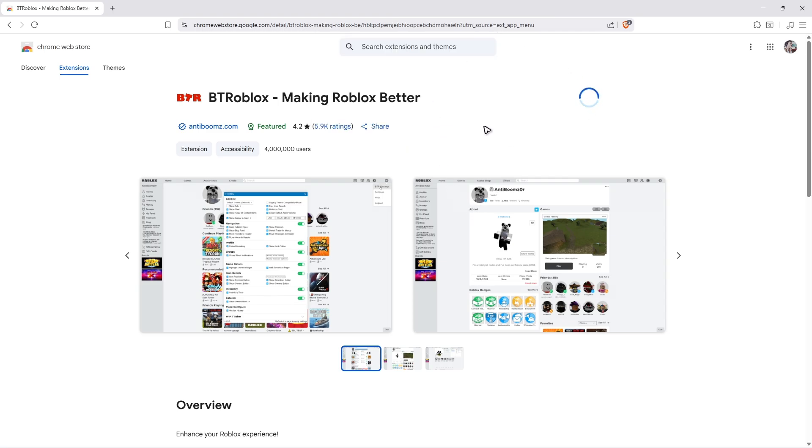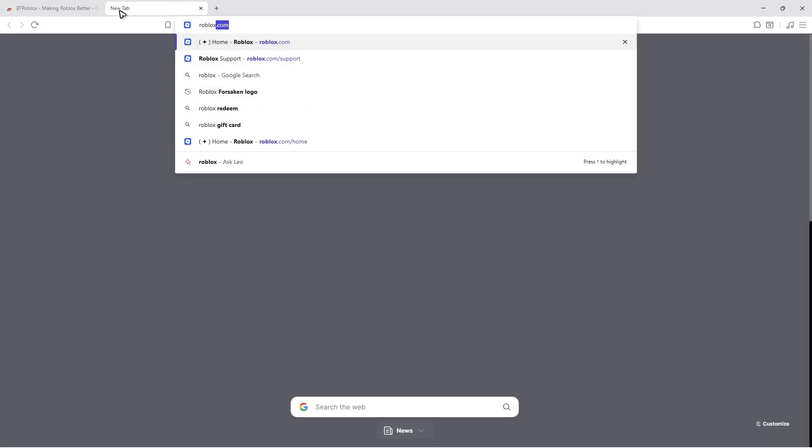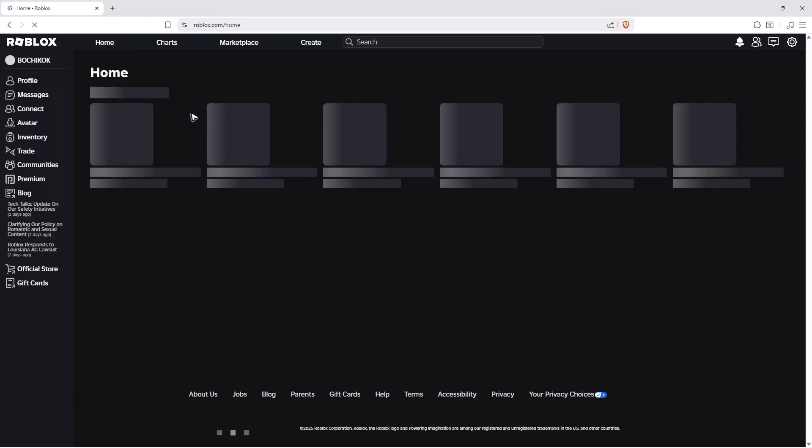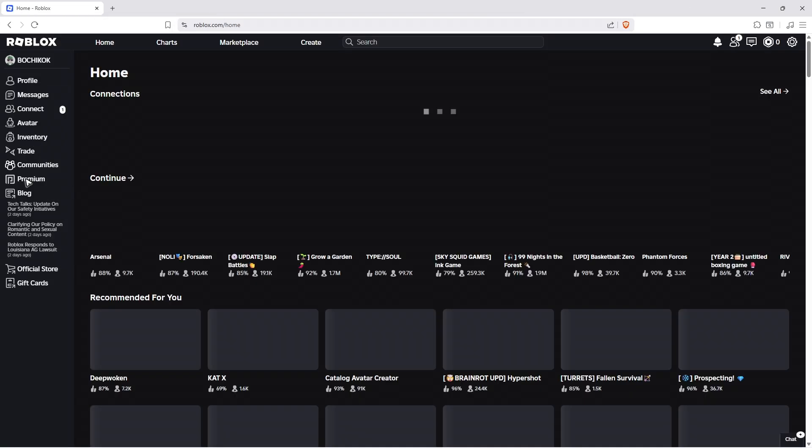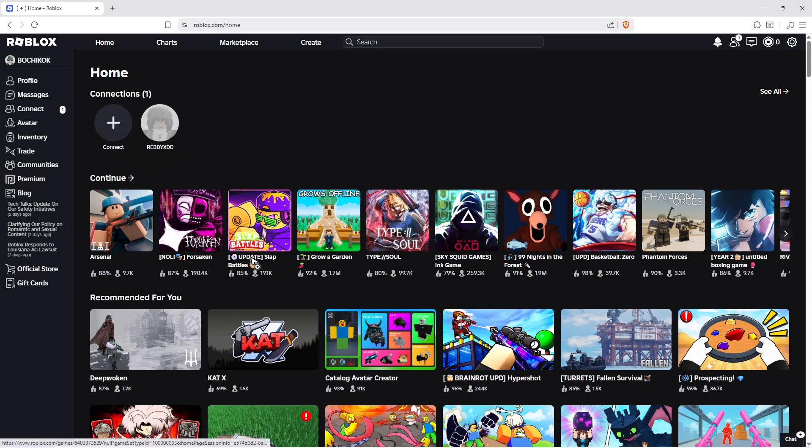Click 'Add extension' and wait for it to finish downloading. Once it's been added, go to roblox.com. You can close the extension page. As you can see, the user interface is different now.